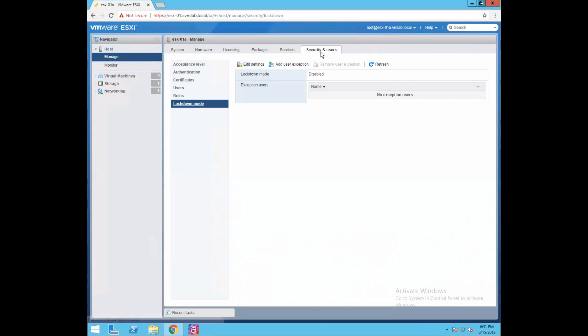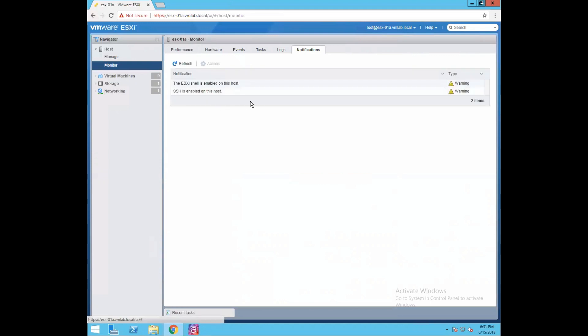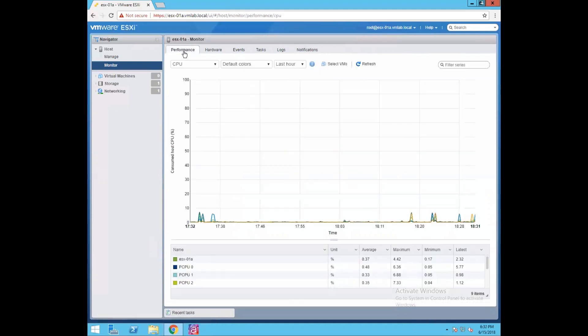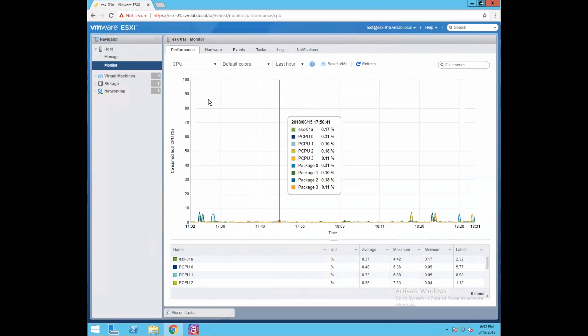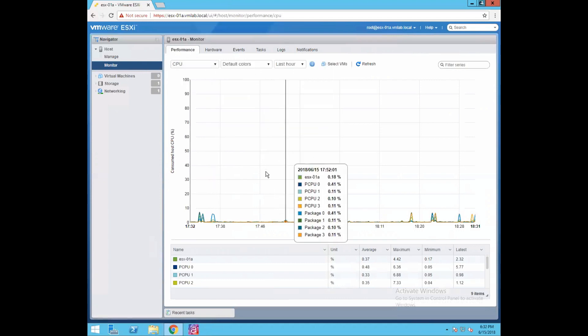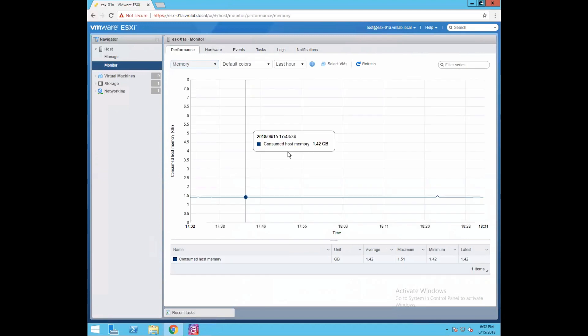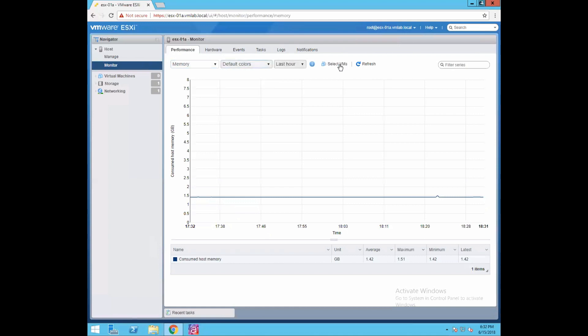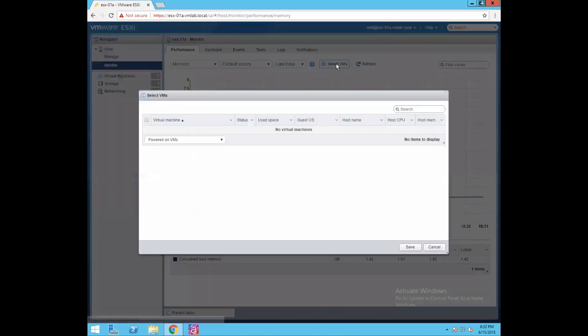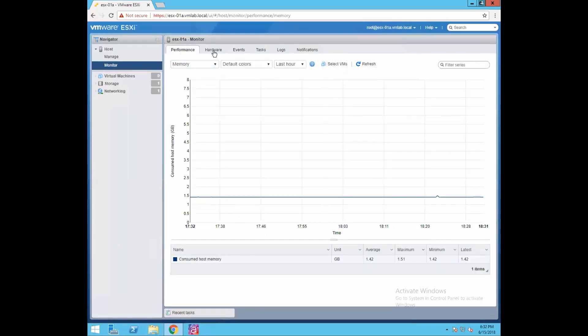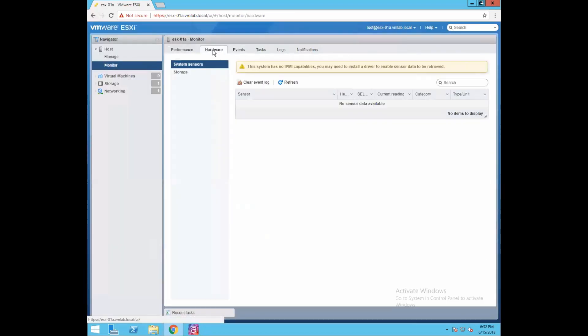Now let's go to monitor. Monitor tab is more about monitoring performance. This is the performance chart and you can select if you want to create a graph for CPU, memory, network, or disks. Let's say you want to do it for memory - just select the memory and your graph will be populated with the consumed host memory, average memory usage, maximum, minimum. If you want to have a specific VMs memory consumption you can select the VMs here.